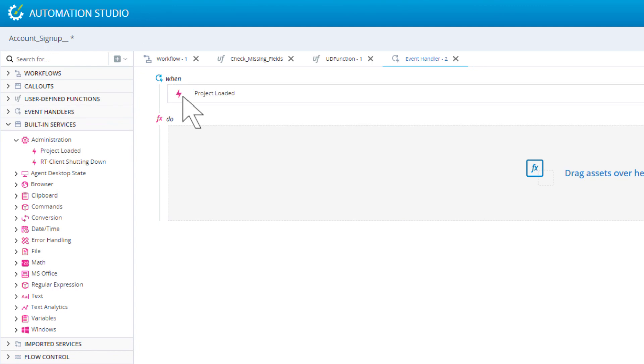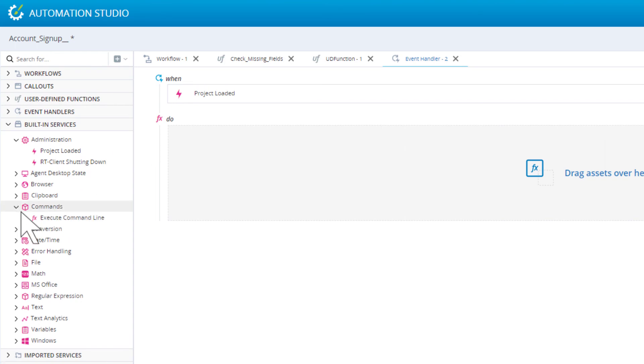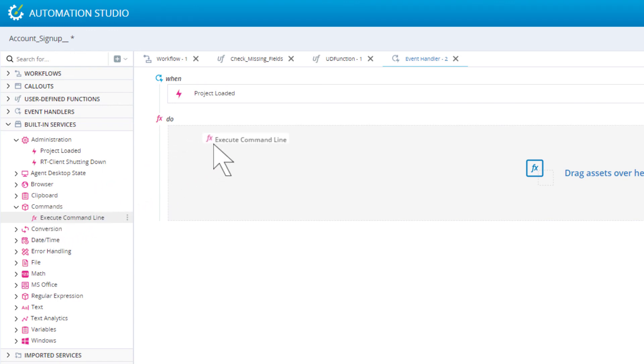This event is raised when the solution is first loaded on the agent's machine. To load the legacy CRM, drag the execute command line function into the do area and specify its parameters.